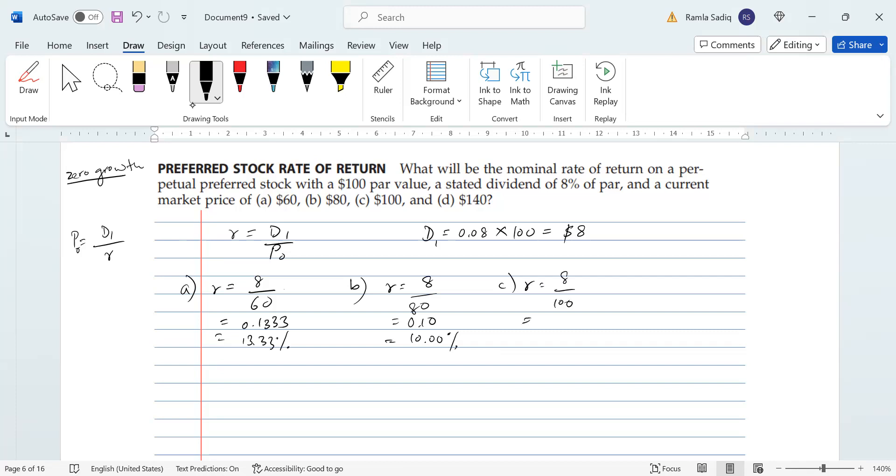That's it. And the last one for $140, so r equals 8 over 140. Let's go ahead and put that into our calculator. 8 over 140 is equal to 0.0571 or 5.71%.